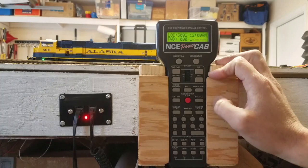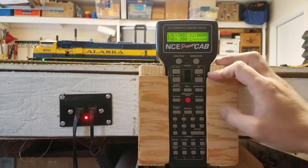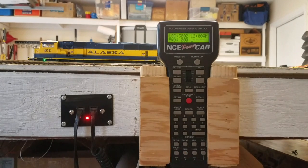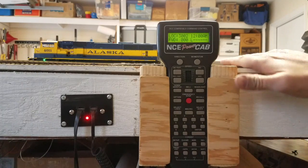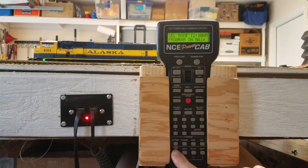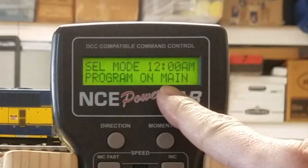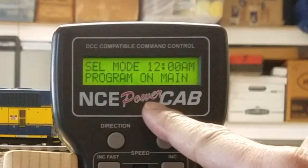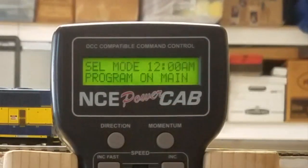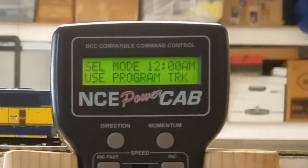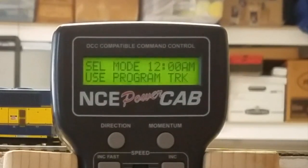Alright, now we're ready to set up our locomotives for the basic speed table. I don't have a programming track so I always program on the main. I'm going to hit Program Escape and it'll bring up program on the main. If I use this right now it won't let me see what the CV is set at, so I have to hit it a few more times and then hit Use Program Track, then Enter.